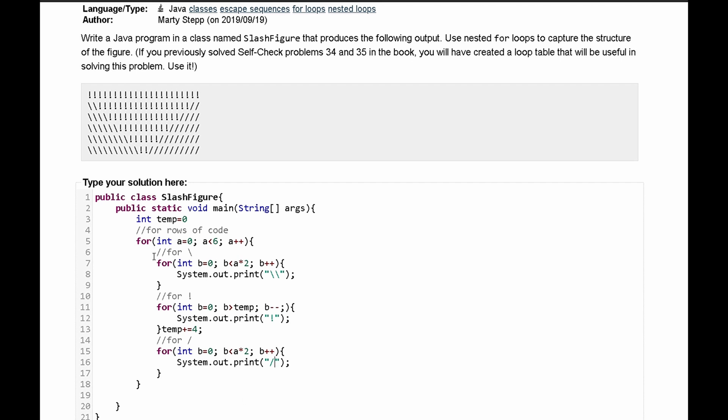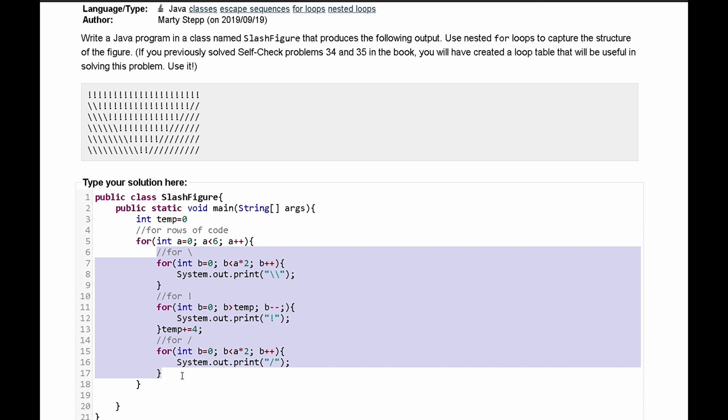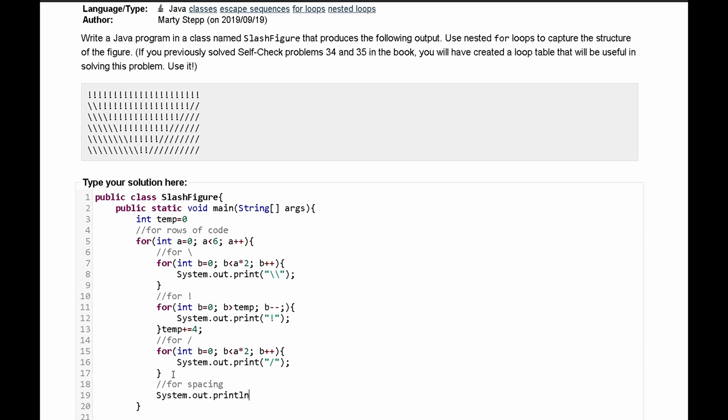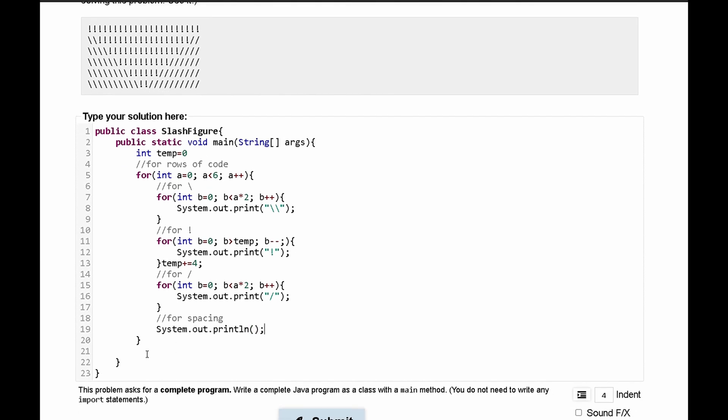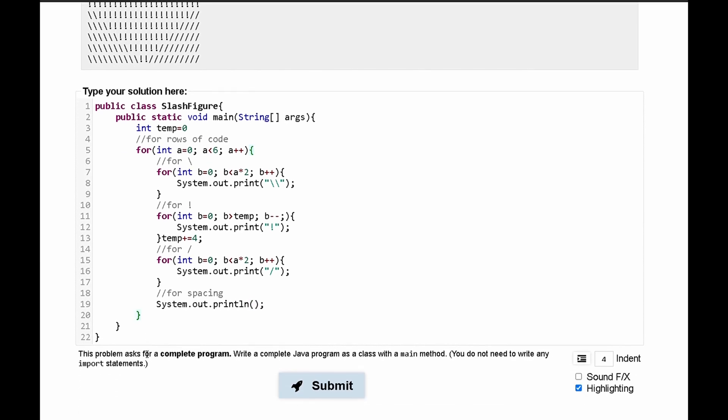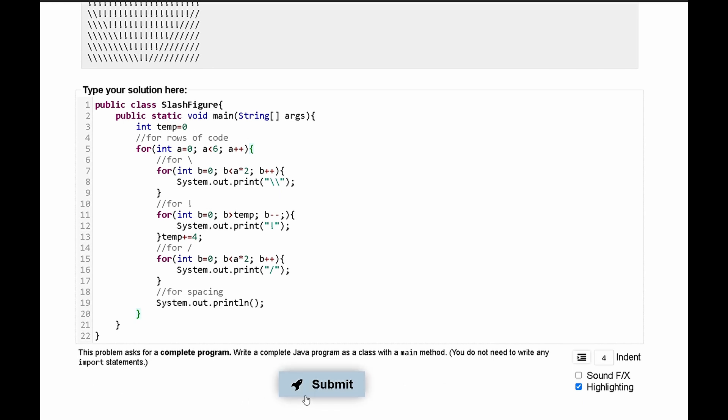Lastly after all of these for loops execute to create one line of code we need a space. So we can say for spacing and have a system dot out dot print line like this. We can get rid of this space and then submit.